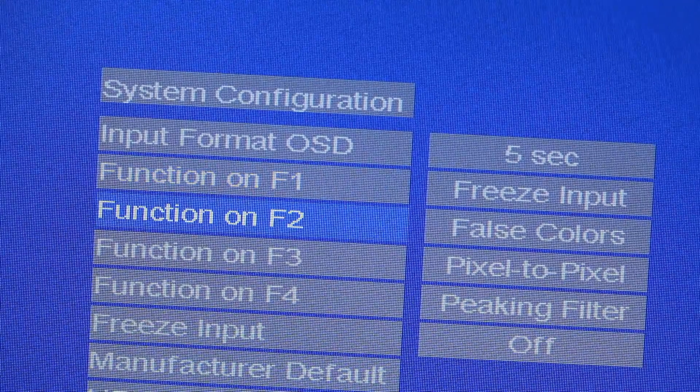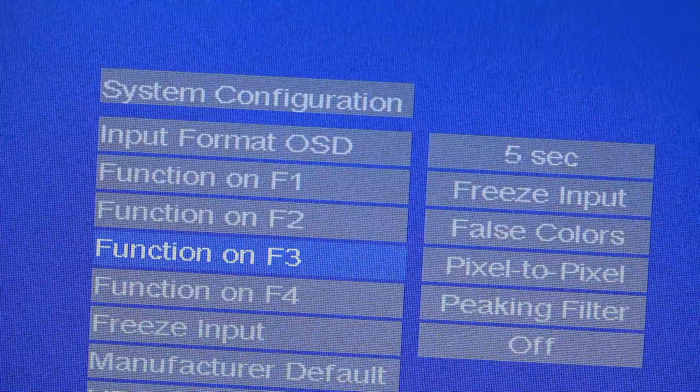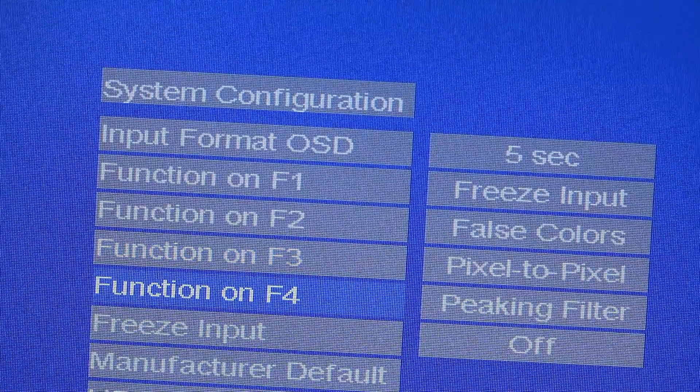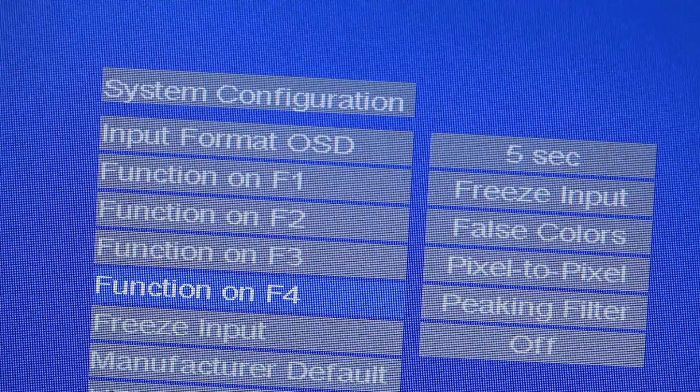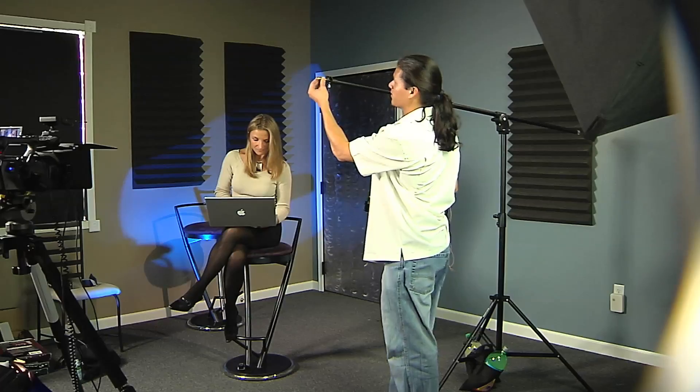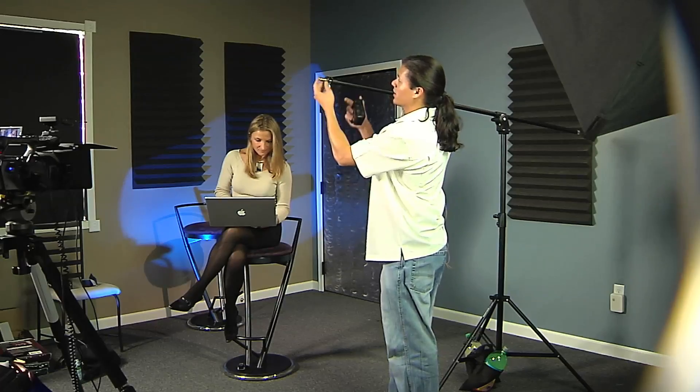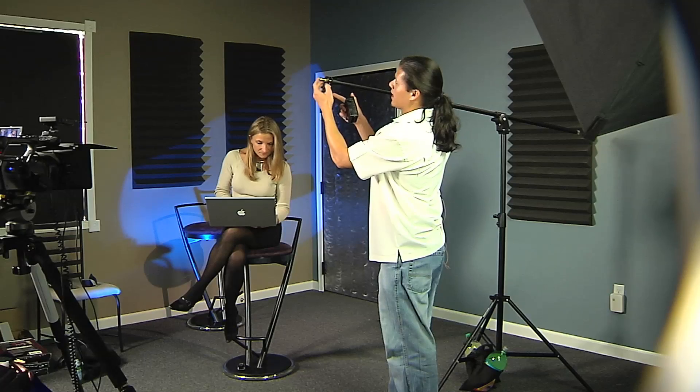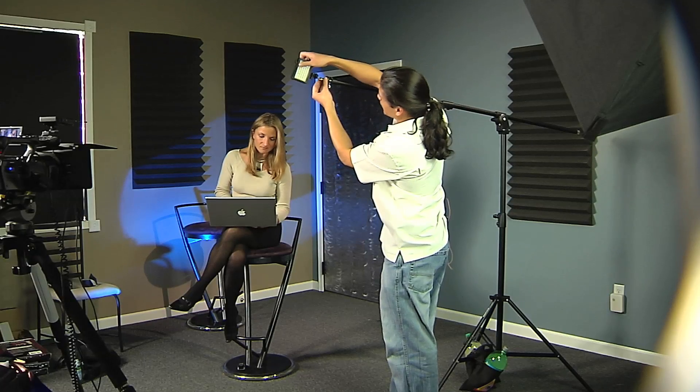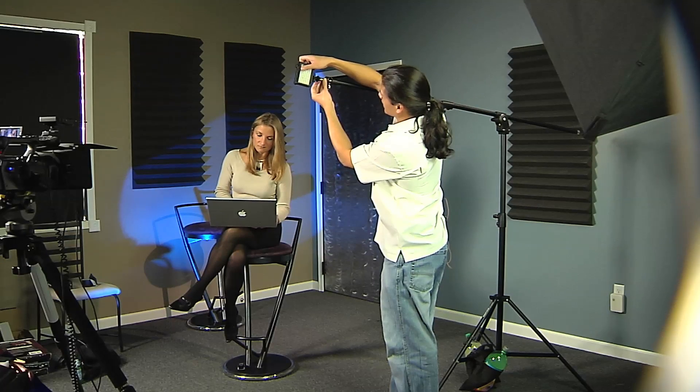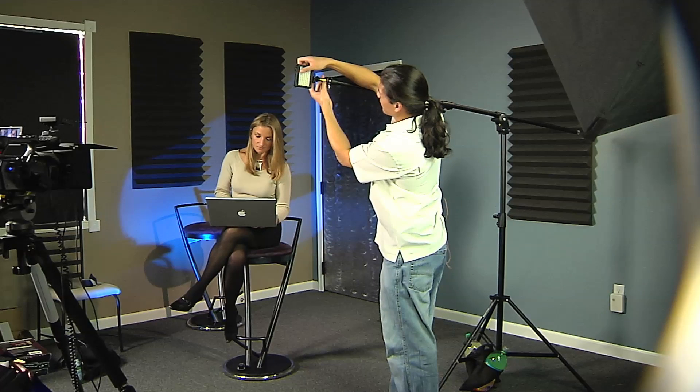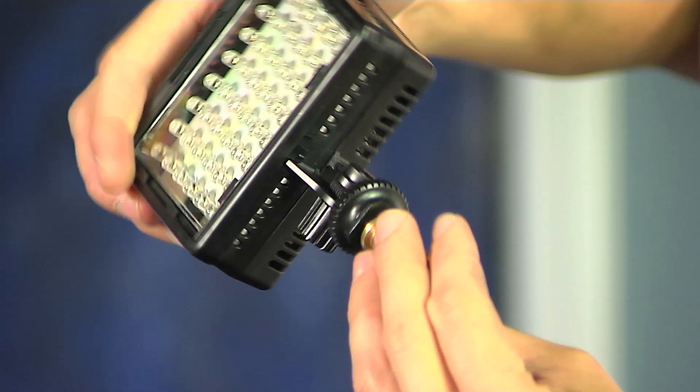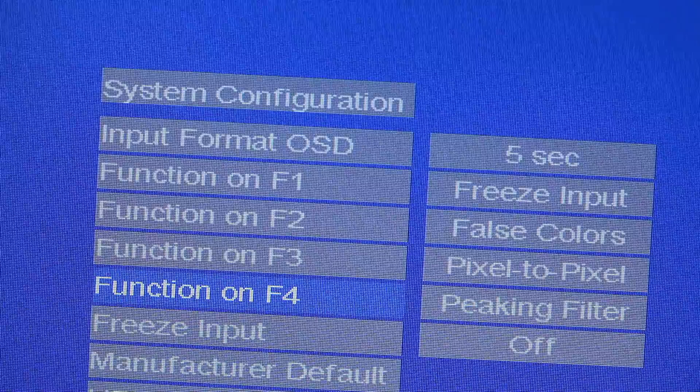Now these are presets that are unique to this monitor. We can go in and adjust things like freeze input. This is really helpful if you're shooting in a wide shot and then you want to go in and get your close up. You can freeze your wide shot and then see what your hands look like and then you can go in and make sure that your hands are holding the same object the same way.